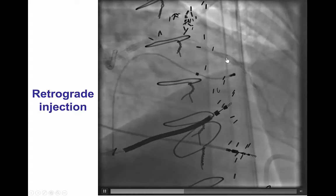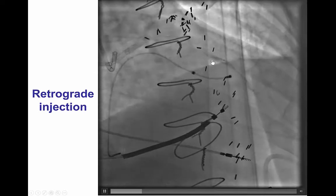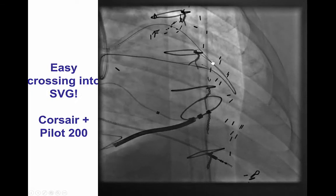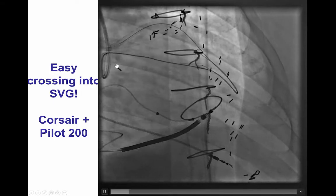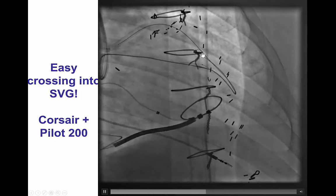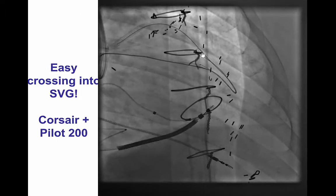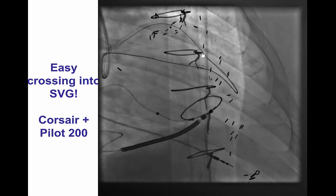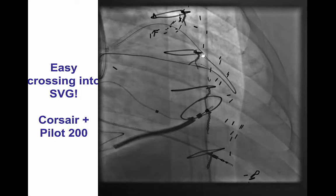We advanced the Finecross to the distal cap and performed a retrograde injection, but it didn't look very crisp and we had a lot of difficulty advancing retrograde wires. We then decided to try a quick antegrade wire attempt, and to our surprise, a Pilot 200 essentially crossed the entire occlusion antegrade into the vein graft within minutes. This illustrates that you should not attempt retrograde without first giving at least a brief antegrade try, because occasionally, as in this case, you can get easy crossing in the antegrade direction.